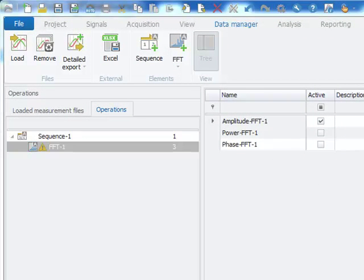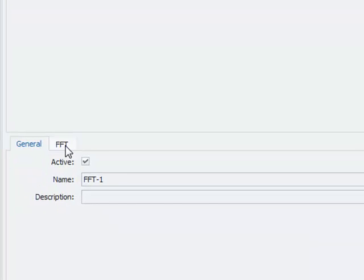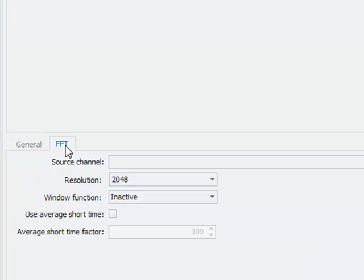With the FFT, you can analyze harmonic frequency components from your source channel. The main configuration of the FFT is done in the FFT tab sheet.